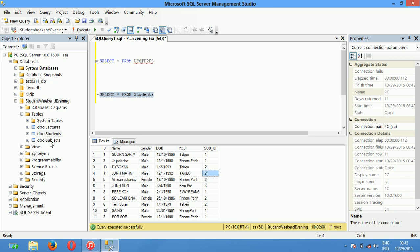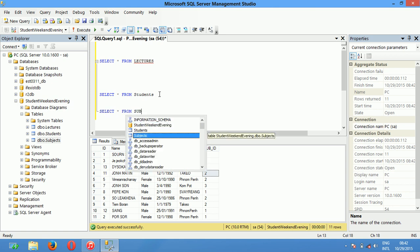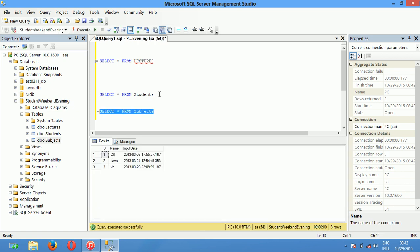And one table called Subject table, that contains the subjects that students need to learn and lecturers need to teach. I will show you the Subject table. Select star from Subject. The ID is the identifier of the subject number, and Name is the programming language that the teacher needs to teach and students need to learn.